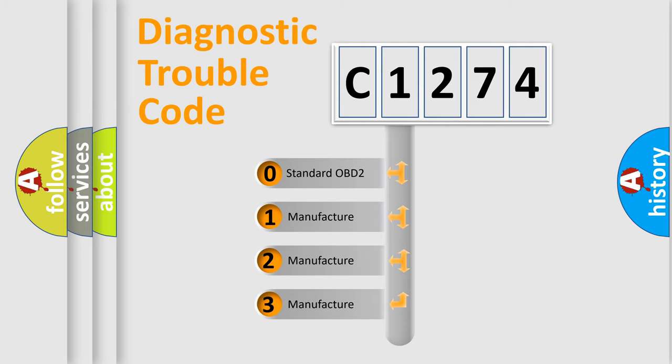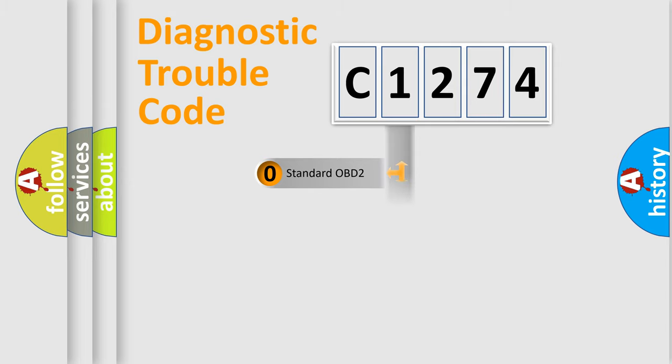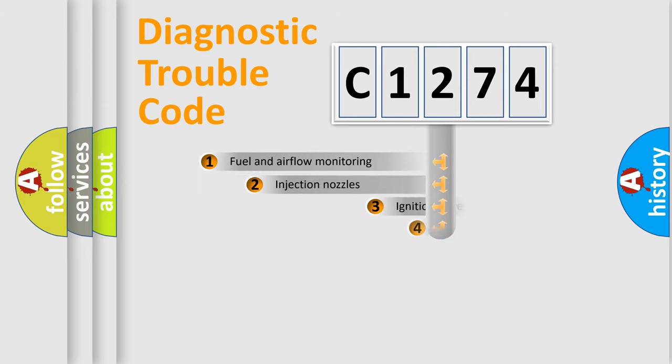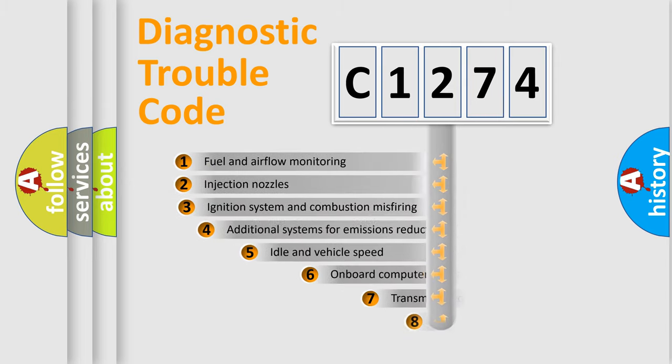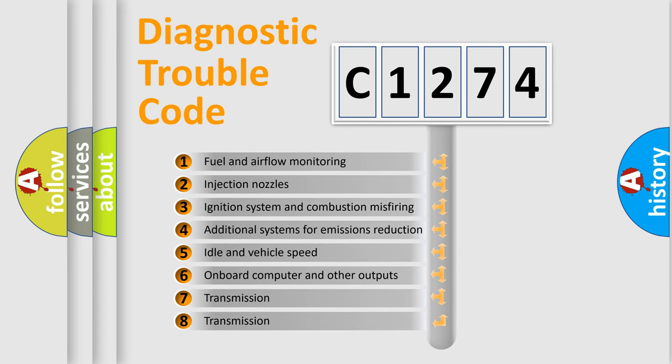If the second character is expressed as zero, it is a standardized error. In the case of numbers 1, 2, or 3, it is a more prestigious expression of the car-specific error.